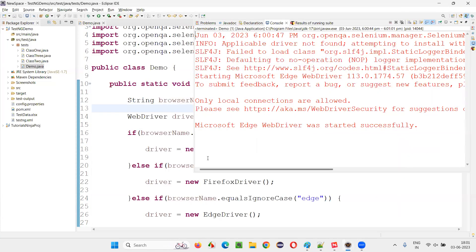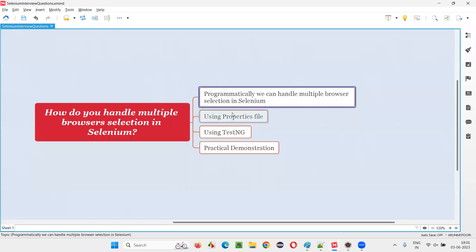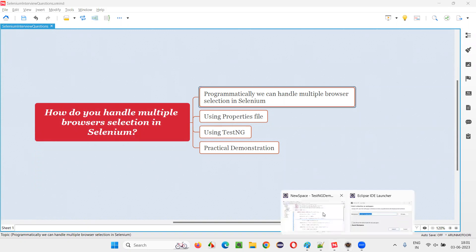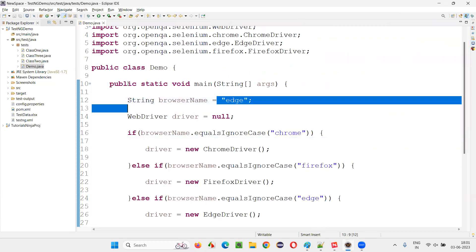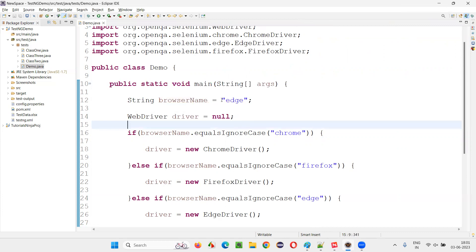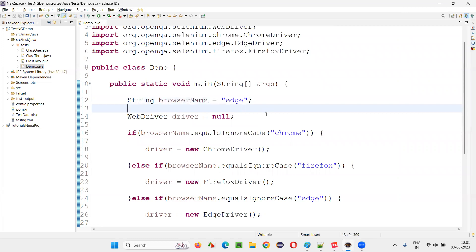So this is the programming logic for handling multiple browser selection in Selenium — implementing if/else logic to select the appropriate browser. But I don't want to hard-code this browser name in the individual automation script. Instead of mentioning the browser name directly here, I would like to get this browser name from some centralized location. How to make that possible?